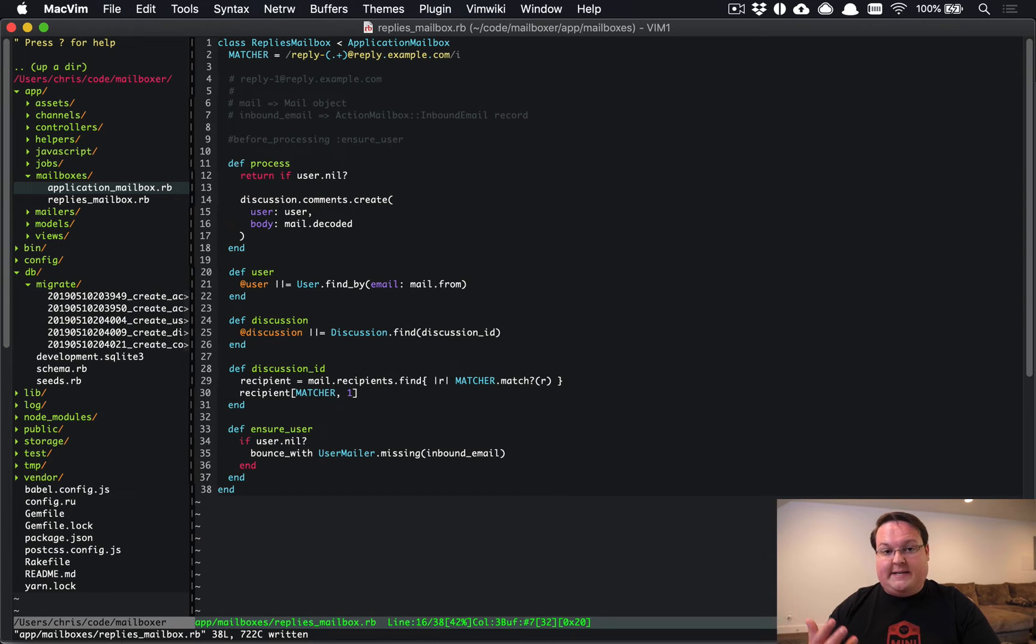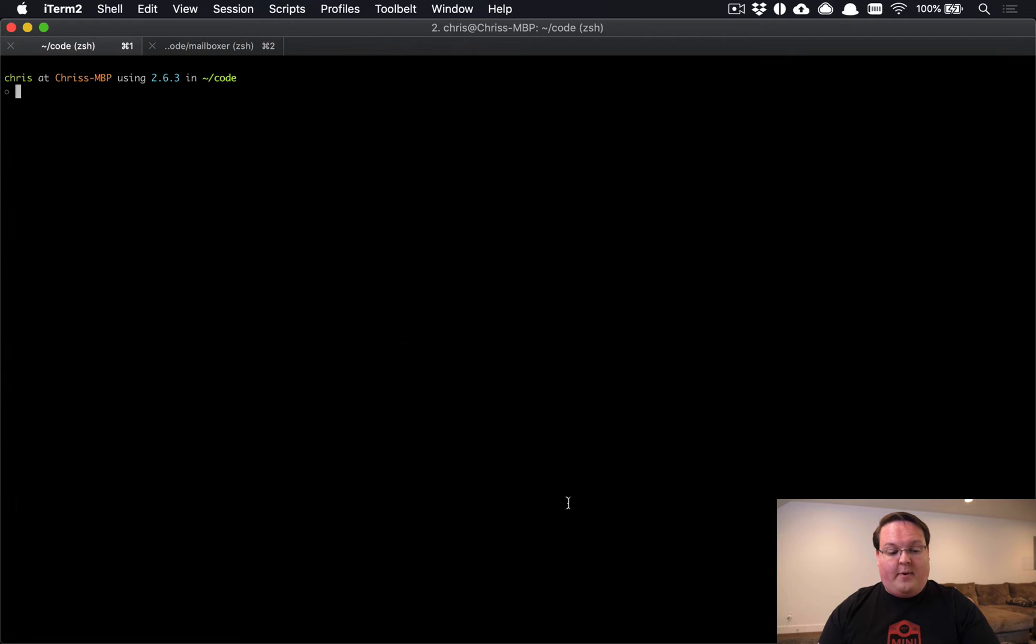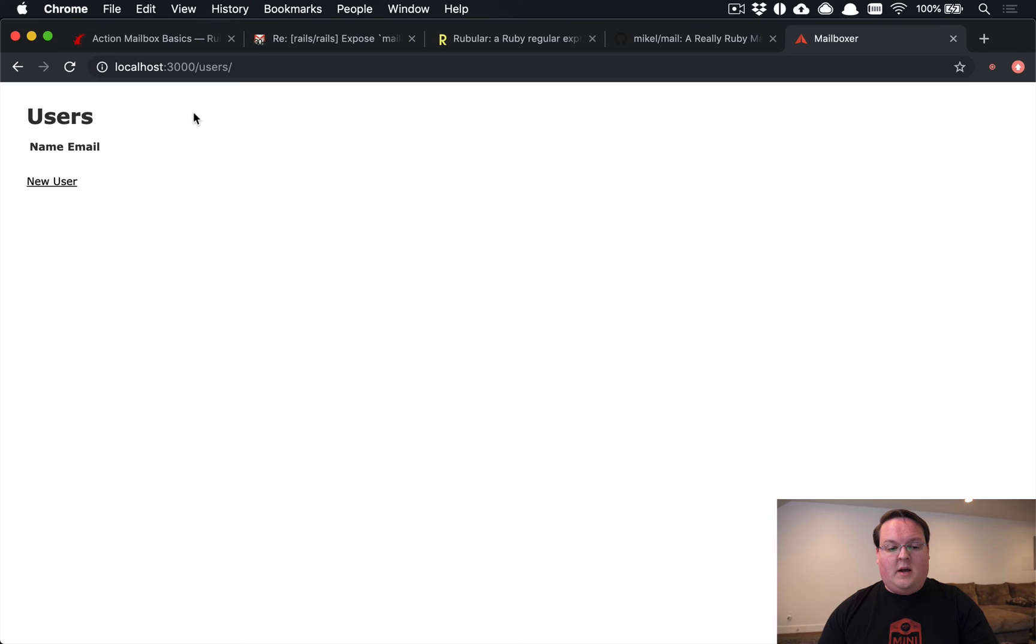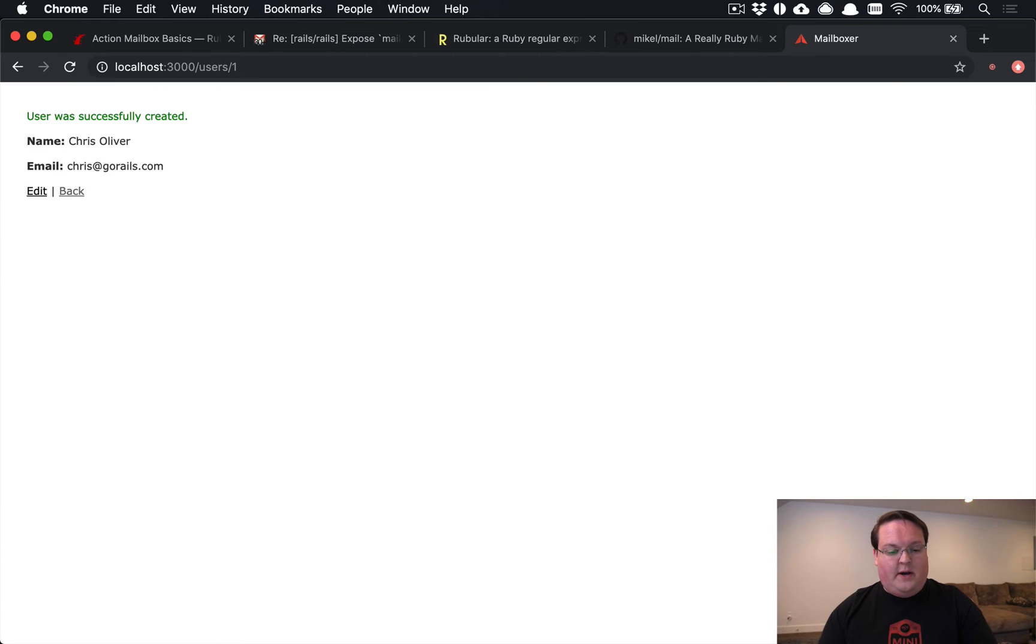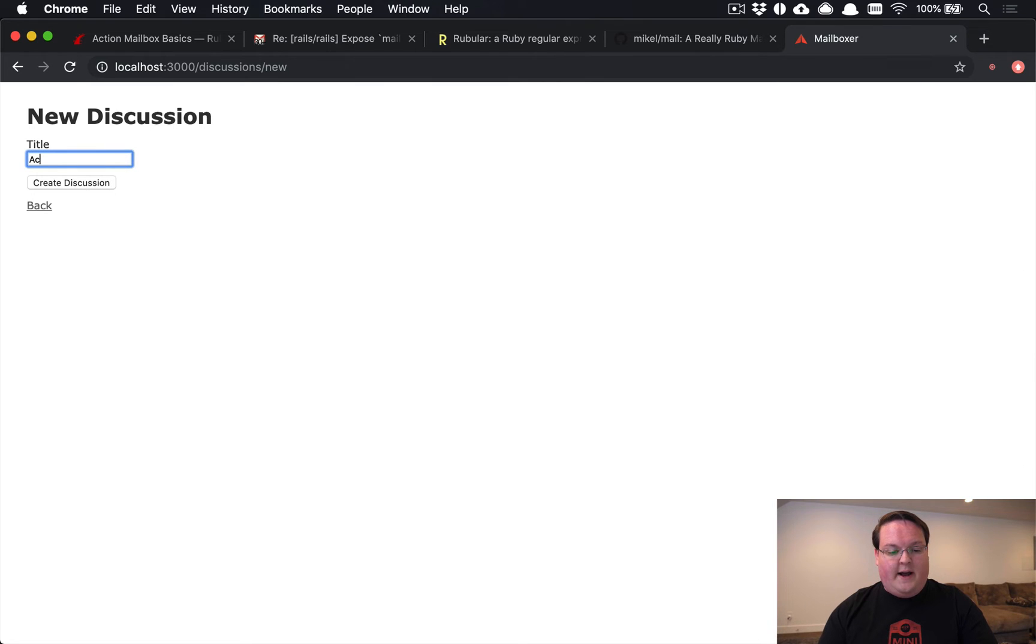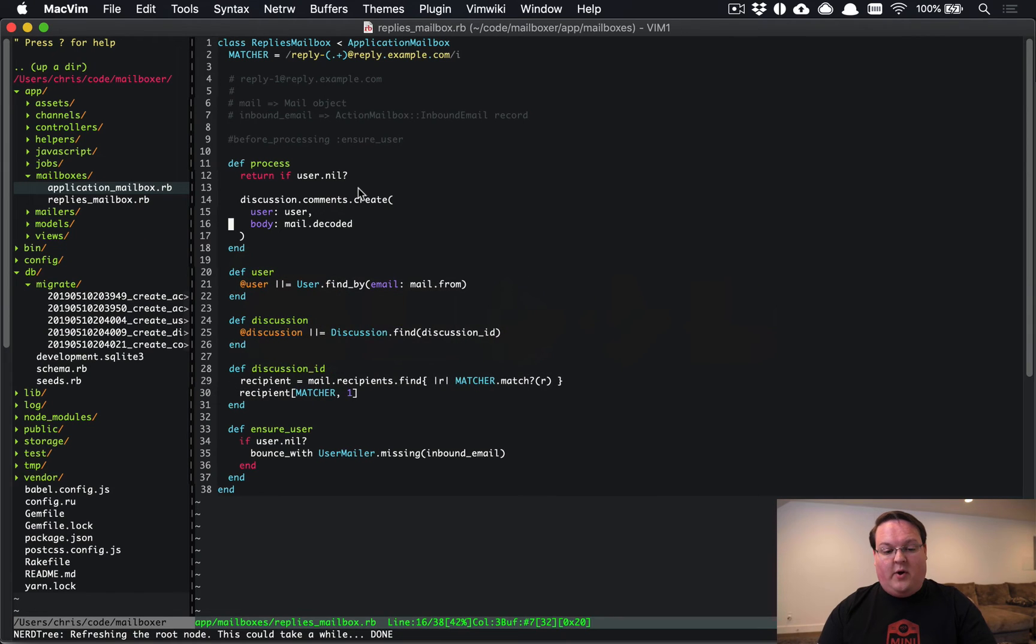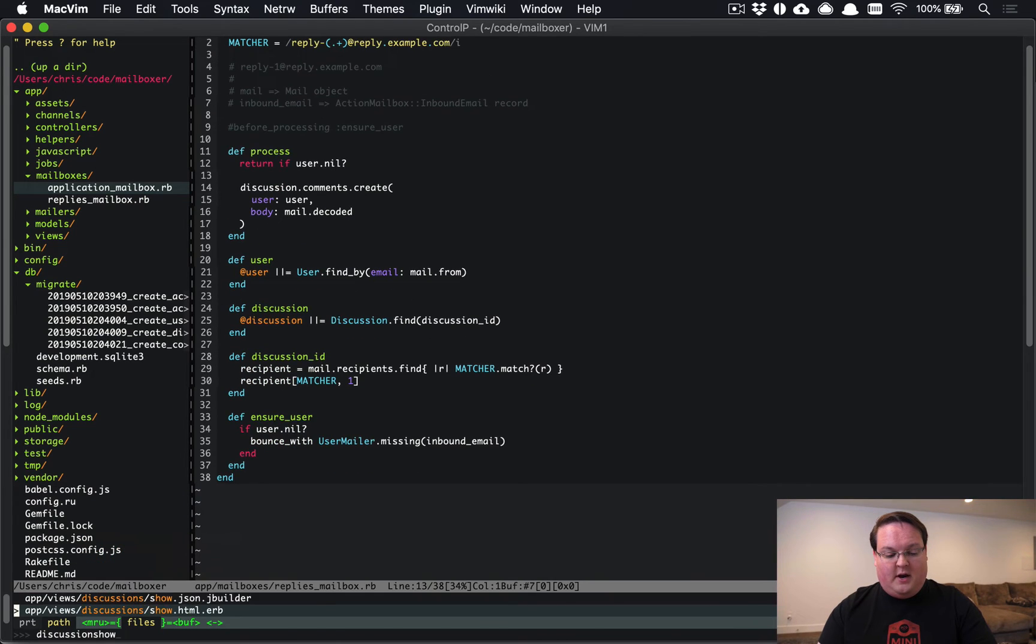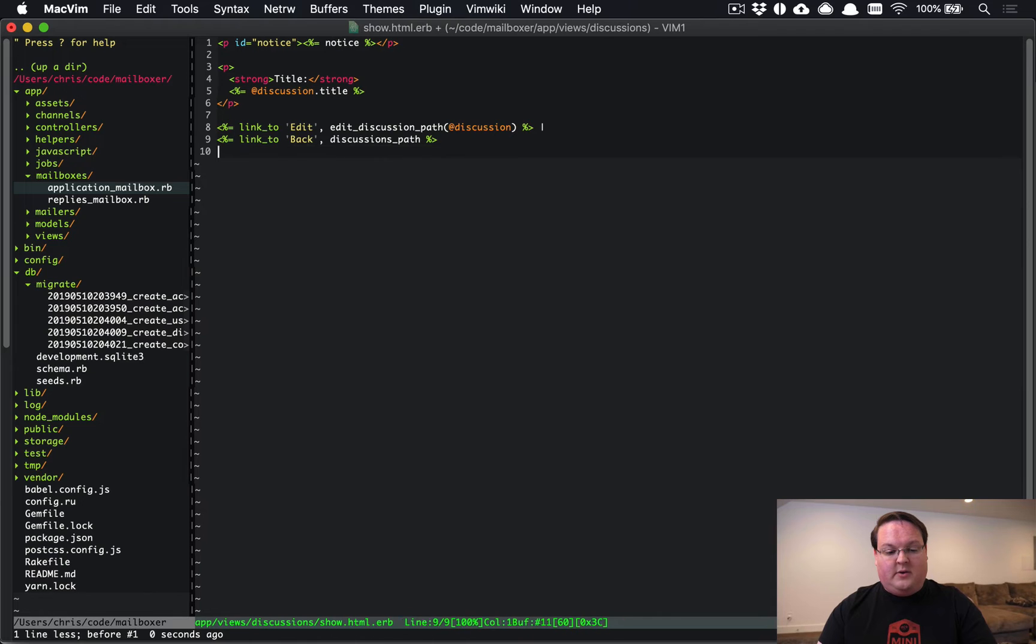So with this comment created, we should be good to go. So we need to go and test this out. So let's boot up our Rails app. Let's go into Mailboxer, run our Rails server. And in users, let's go and create an account for myself, Chris at GoRails.com. Let's go to discussions and create a new discussion like action mailbox, hello world, create that. And on this page, we want to display any of the comments.